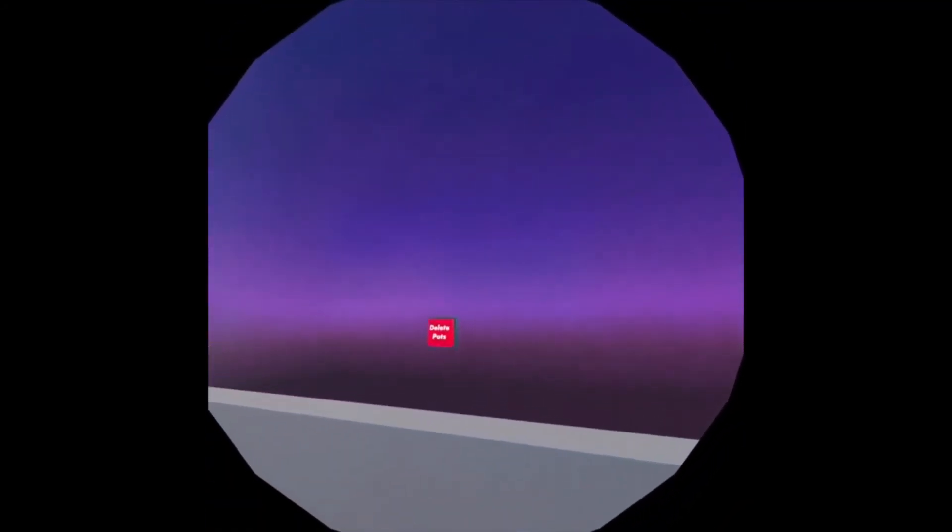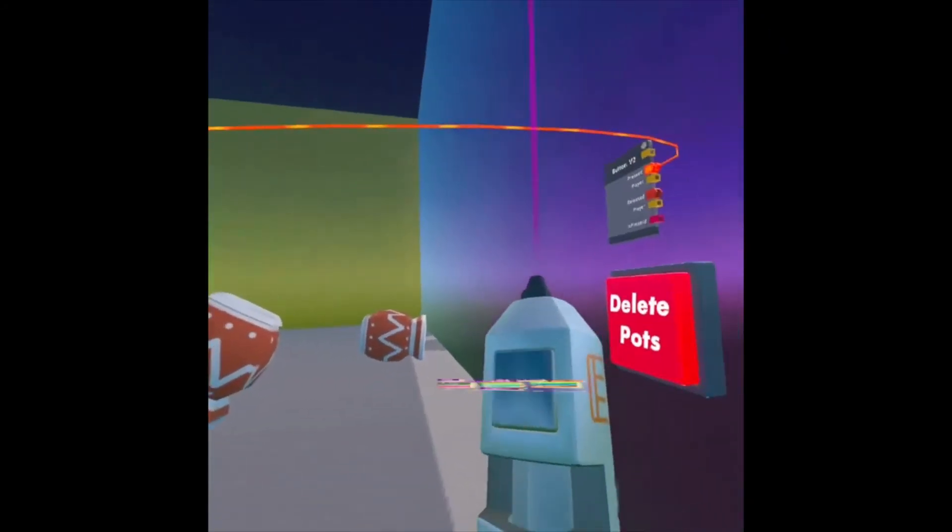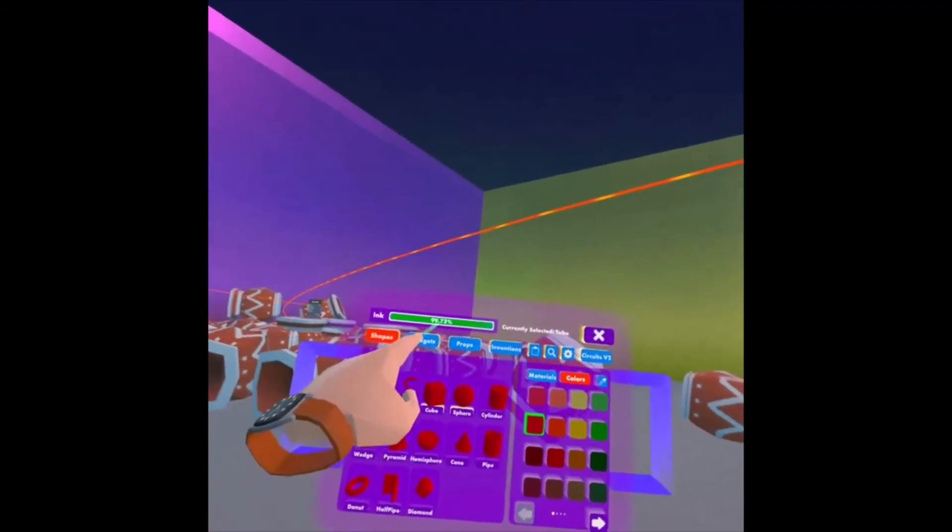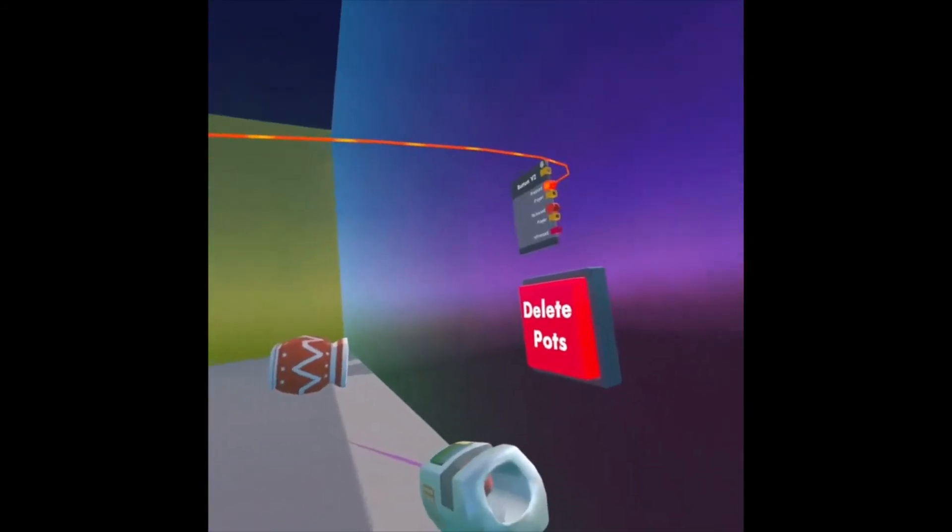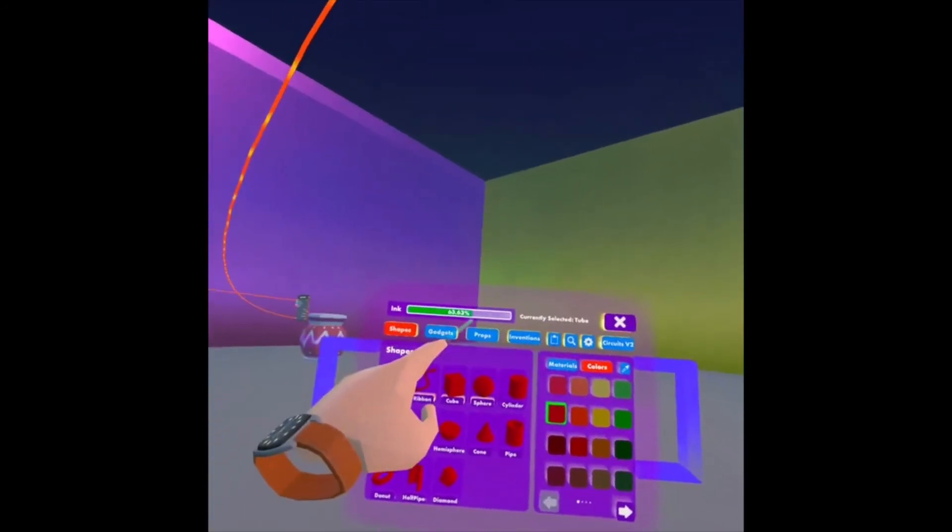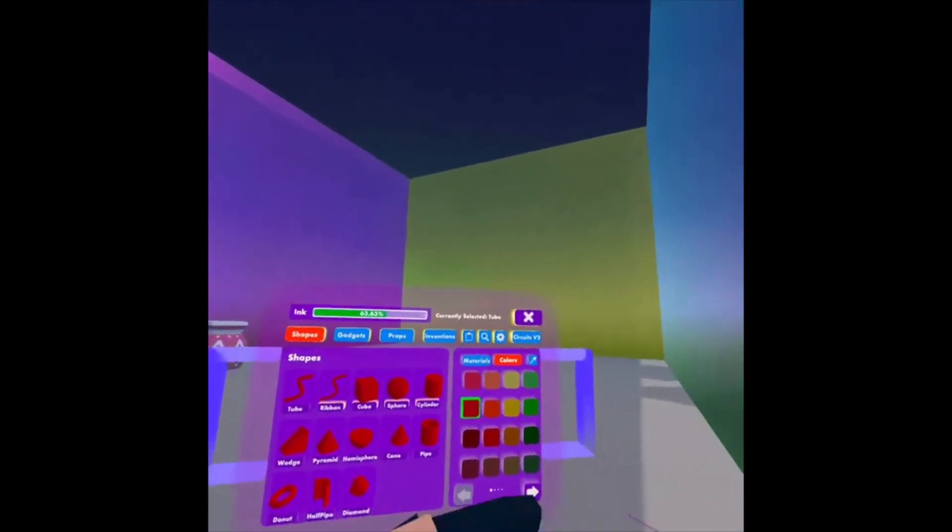But if I go over here and pull out my Maker Pen, watch my ink level go down when I delete these pots. Back down to 63.